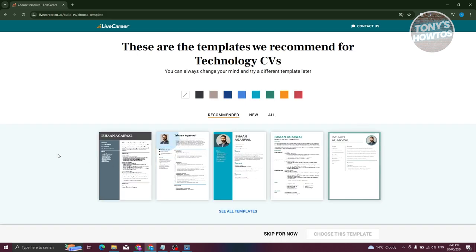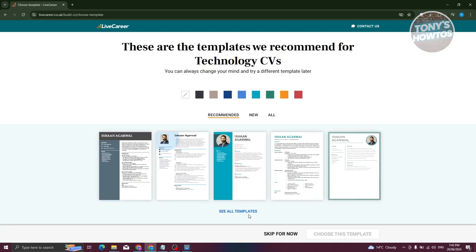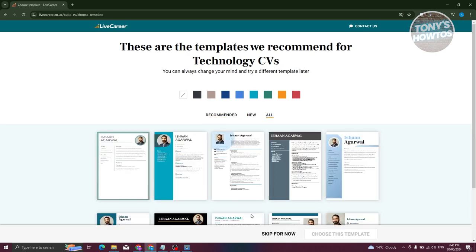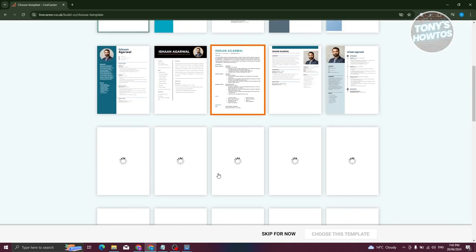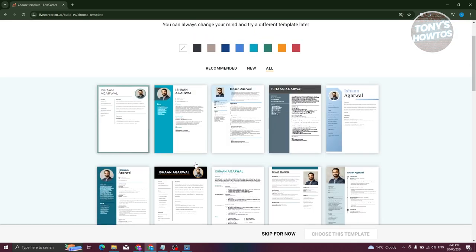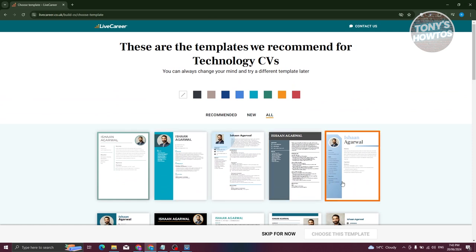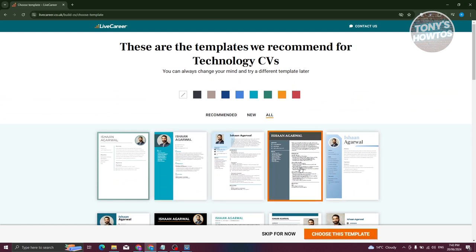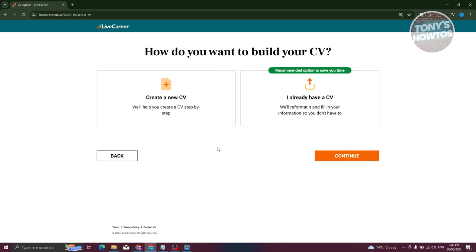Now we need to choose a template for our CV. You can pick from the templates shown, or click 'See All Templates' to browse more options. As an example, I'll use the first template — click on it and then click 'Choose This Template.'